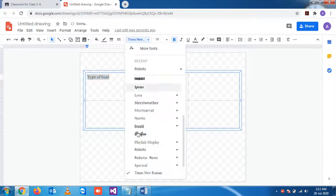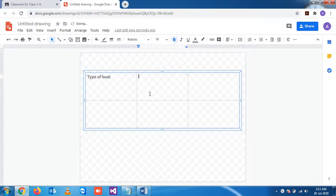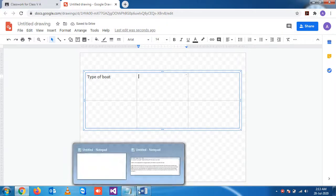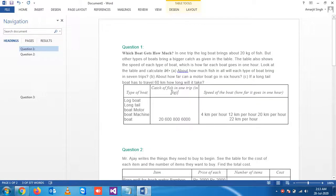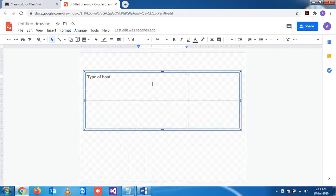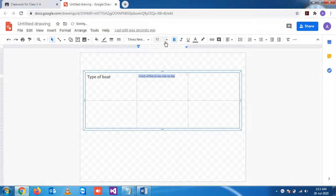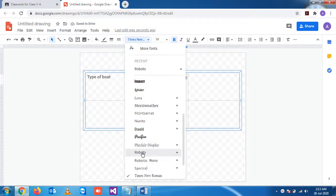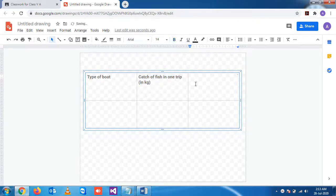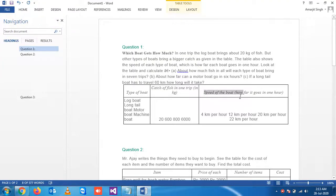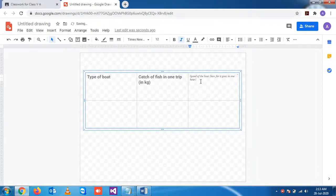Set it to bold, normal, and choose the font. Similarly, the next block — paste it here. You can choose the size. And similarly, the third block is 'Speed of the Boot', just paste it here.